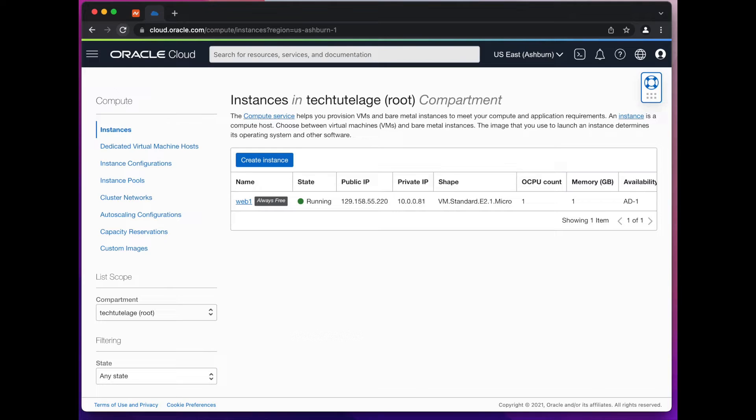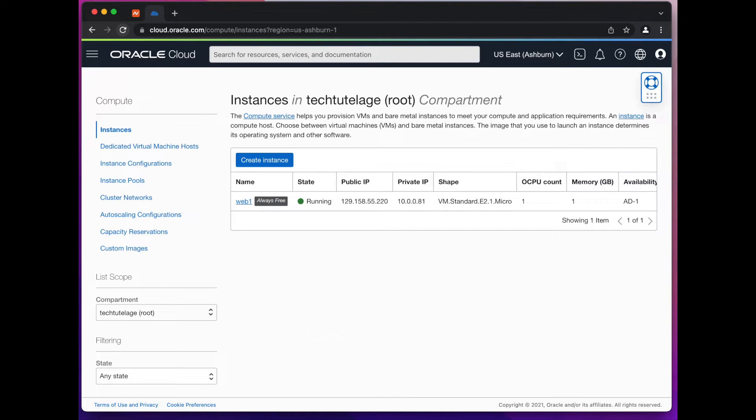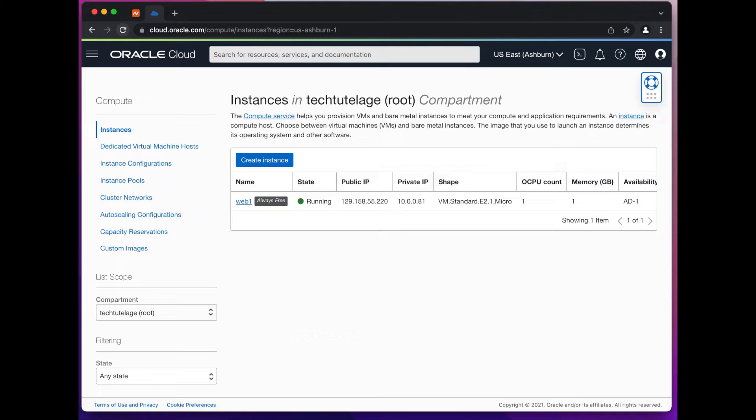Then we'll configure Apache virtual host to serve our own hello world page over HTTP. Then we'll get a valid SSL certificate from Let's Encrypt and configure Apache so all requests for the hello world page are redirected to HTTPS. And finally we'll set up so that SSL certificate auto renews.